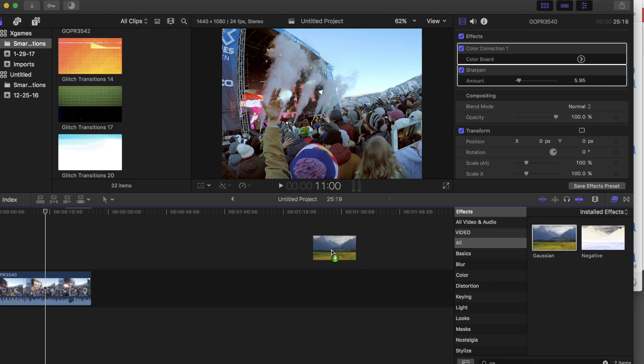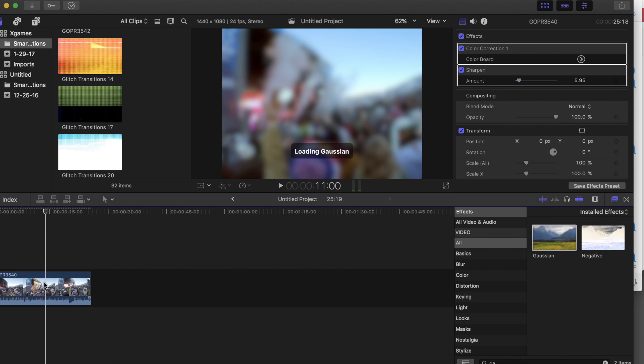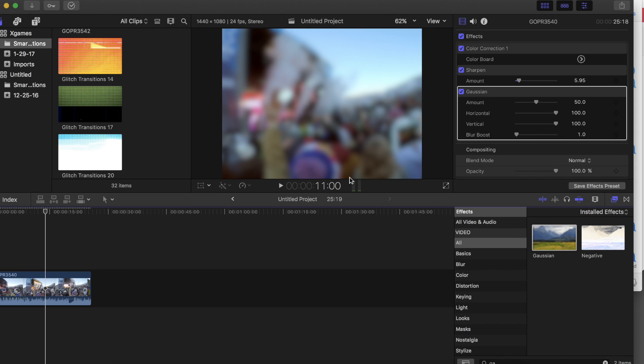Now drag a Gaussian effect onto your clip and adjust the amount somewhere between 1 and 10.